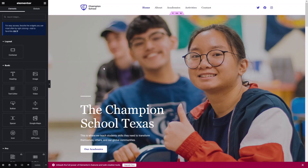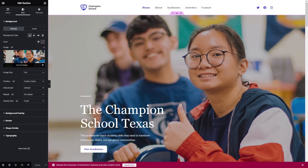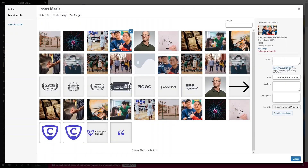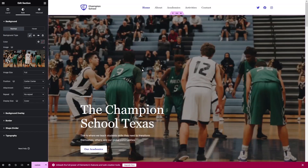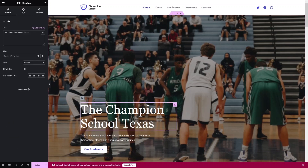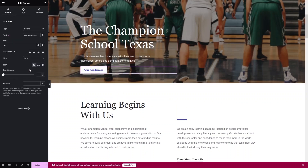From here you can simply edit and customize your website. If you want to change the background of the heading, click on the Edit Section, then under Style you can change the image. Click to select an image from the media library, then click Select. This is how you change the background image of your heading. You can also write down the name of your school here.